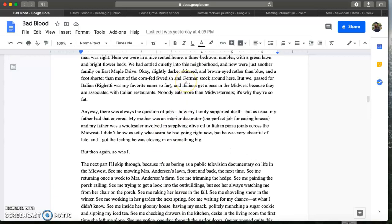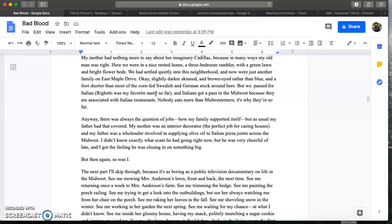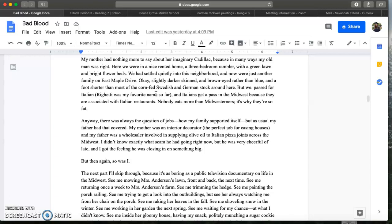He says that the reason they pass for Italian is because of Italian restaurants. I know many of you have heard of Olive Garden. Midwesterners love their pasta. We are in the Midwest, so this includes people in Indiana which we are. He says that because they pass as Italian they get a pass in the Midwest because they are associated with Italian restaurants. So that's how he's blending into this community, him and his family, so that they draw as little attention as possible to themselves, which is important. They don't want to get caught.